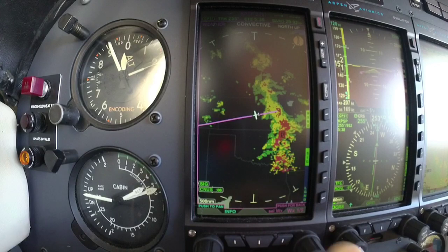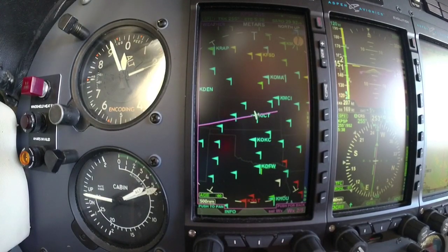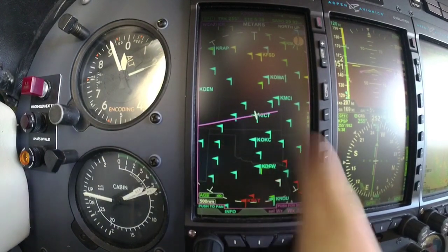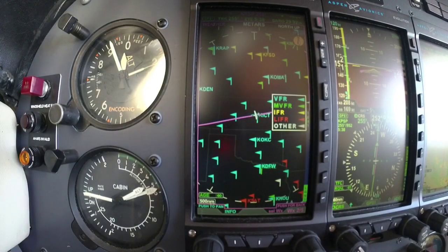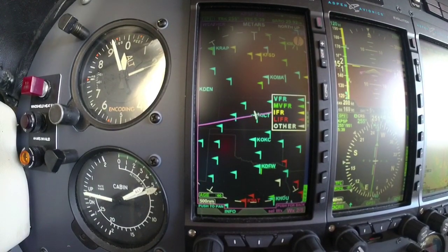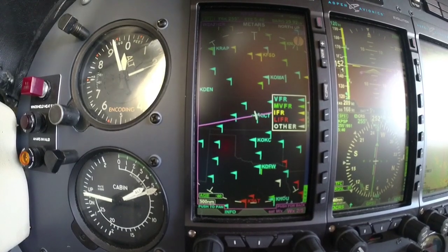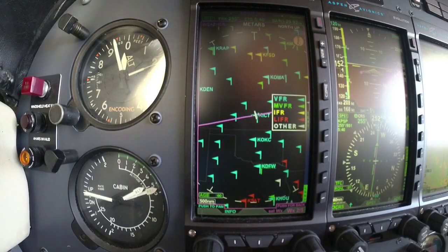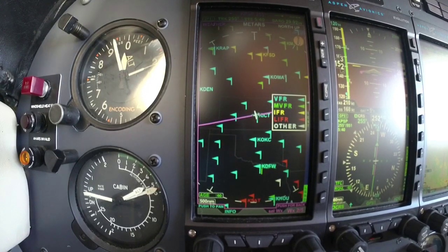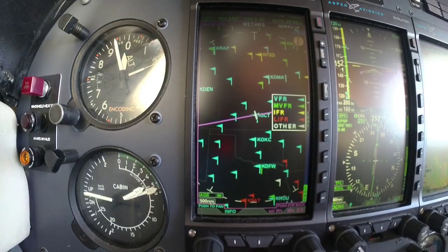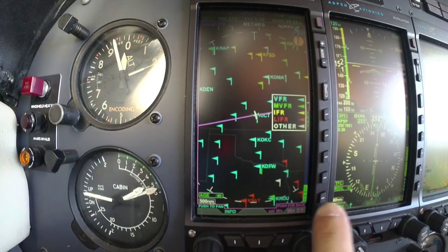Let's go back and look at METARs. I've got the little flags and I can bring up my legend if I want to see what the flags mean. We've got blue, which is VFR — blue sky. Green is still okay to go but it's marginal. Yellow is IFR, and then red is low IFR — low IFR being less than 500 foot ceiling and less than a mile visibility.